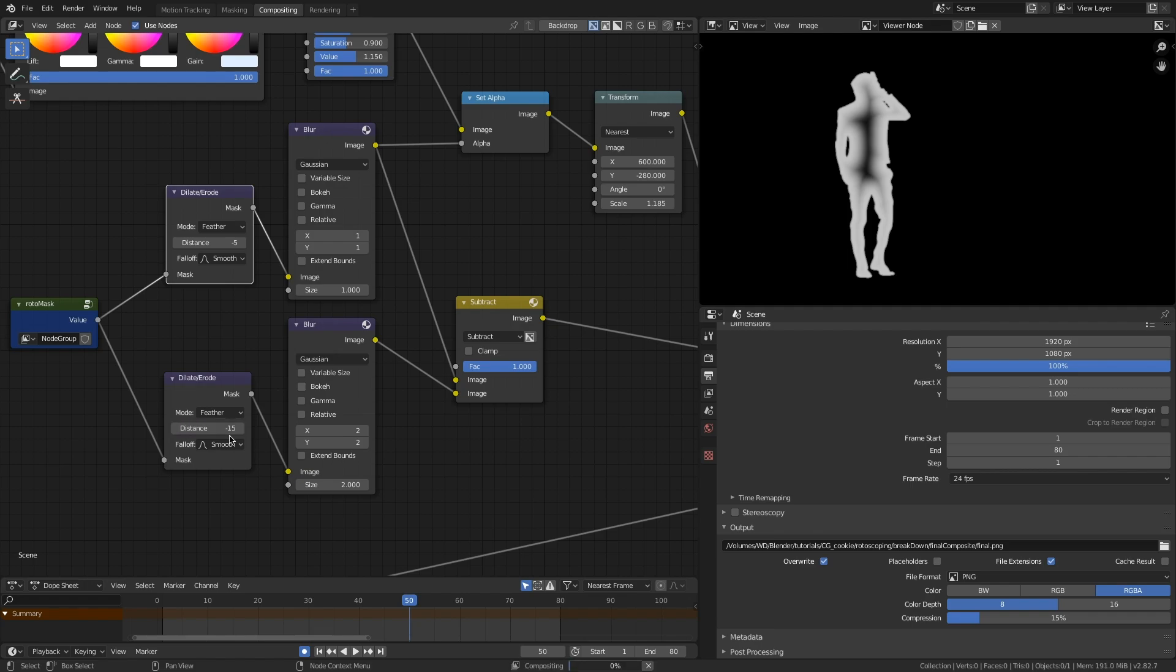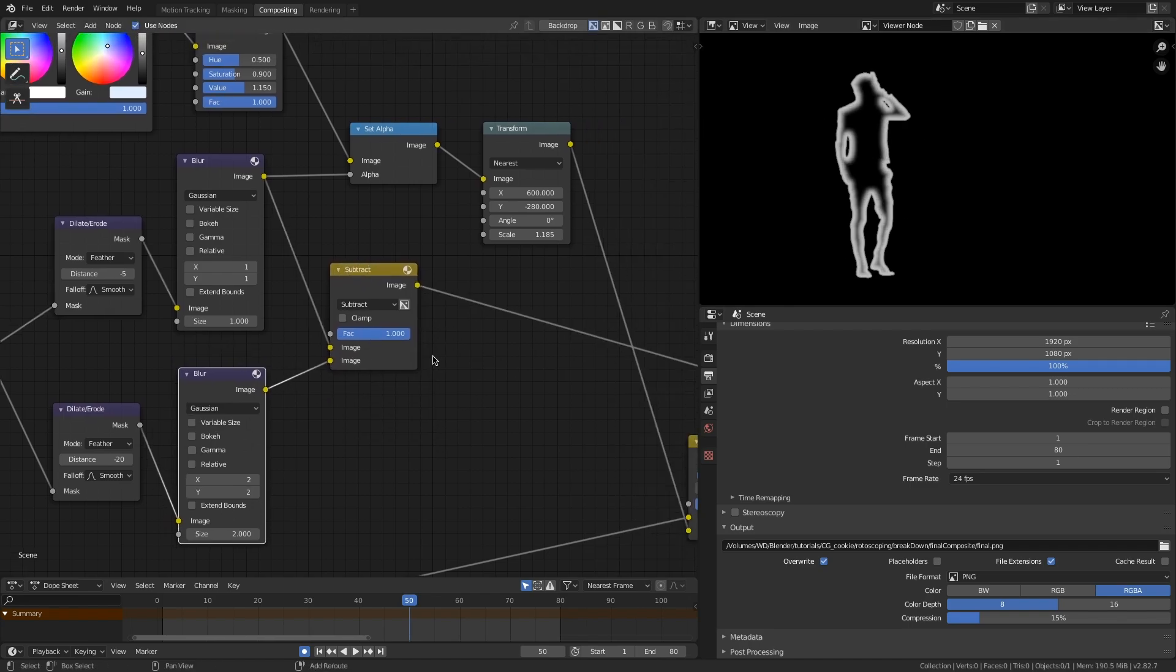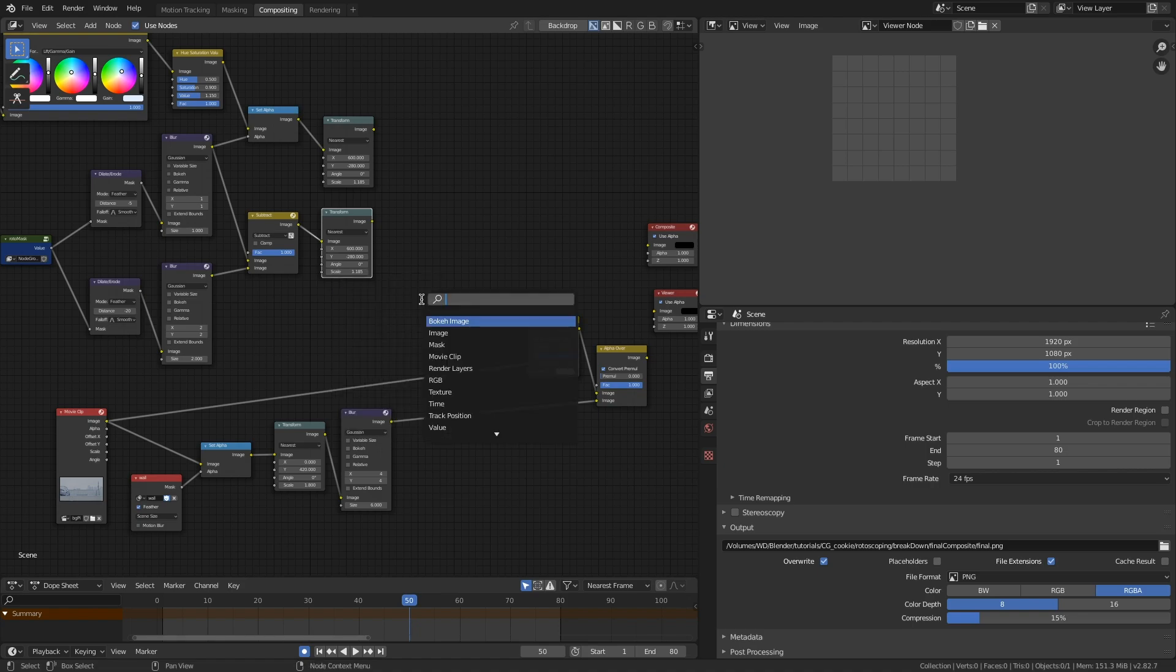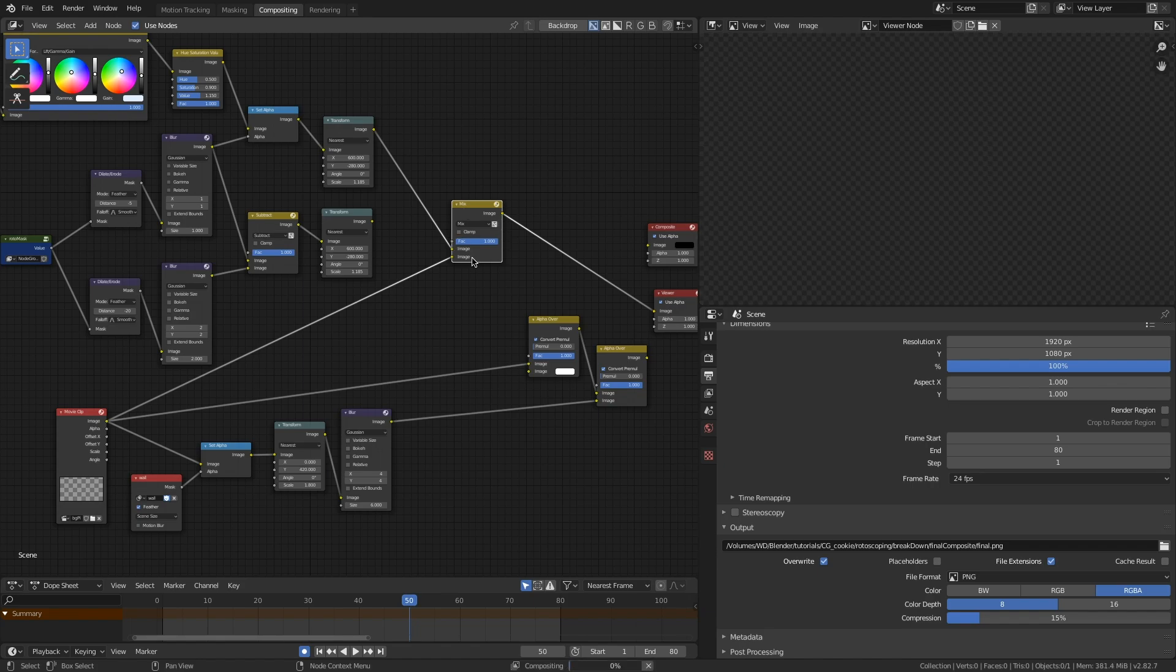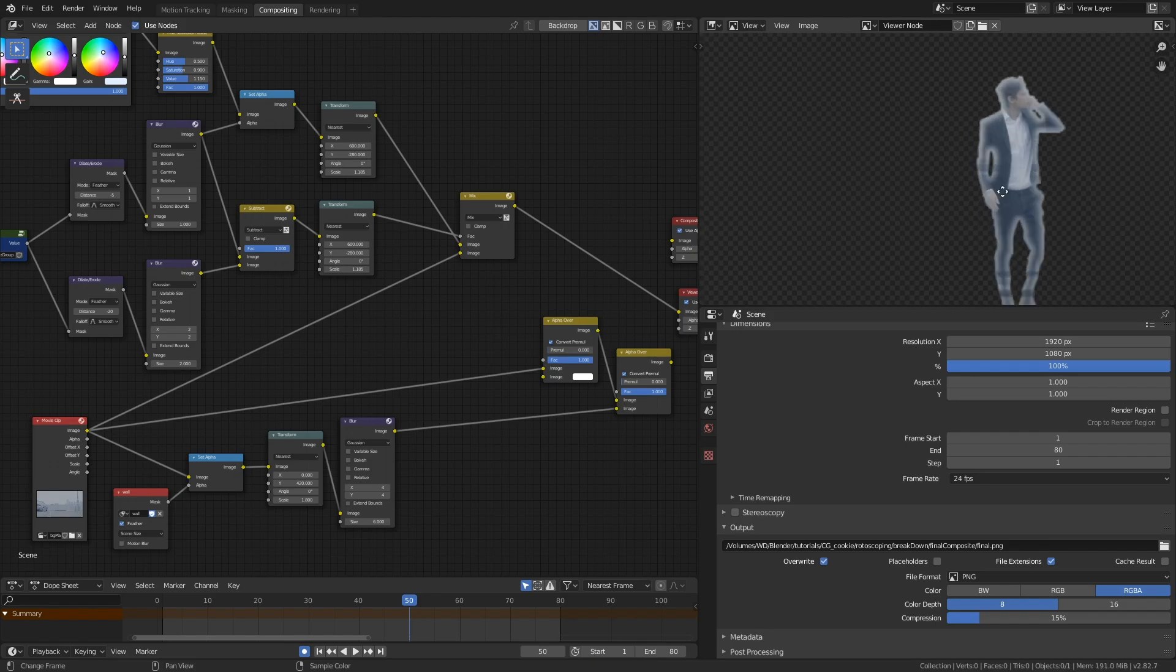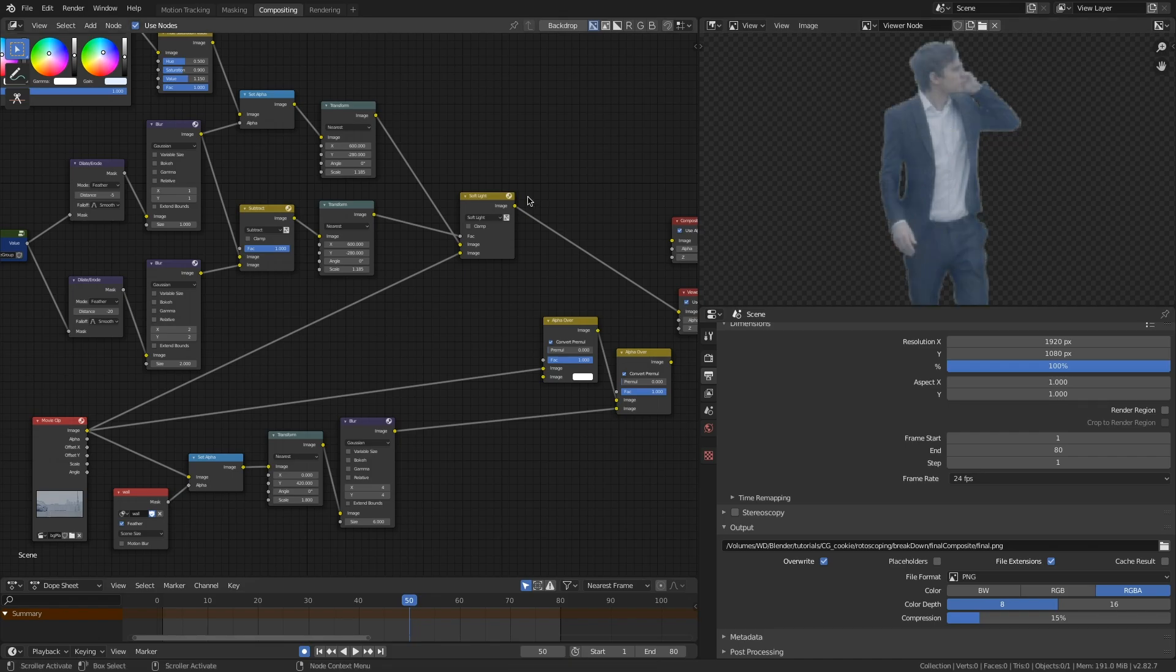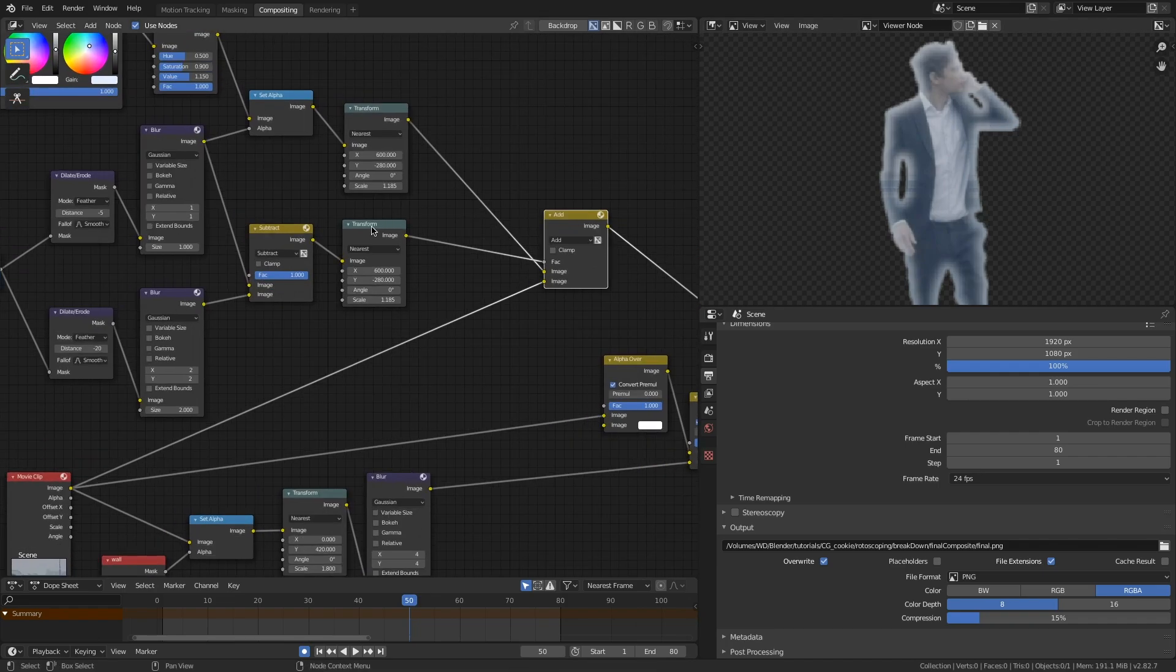So now that mask is going to be used as a factor of a mix node where I'm mixing my footage plate here with my background plate. So I'm going to press Shift-A, drop in a mix node and plug in my background plate into the bottom of that mix node. Take my comp up to this point and to the top. So now I'm mixing my footage, my character with my background plate and take the factor of my dilate erode and put it into the factor of that mix node. And I'll set it to add. And there you can see that background image is wrapping around the character like so.